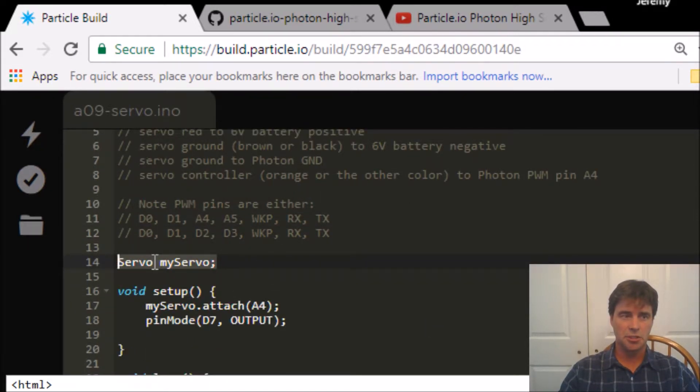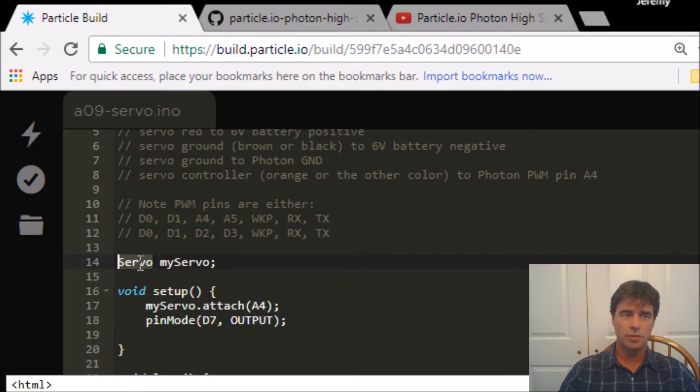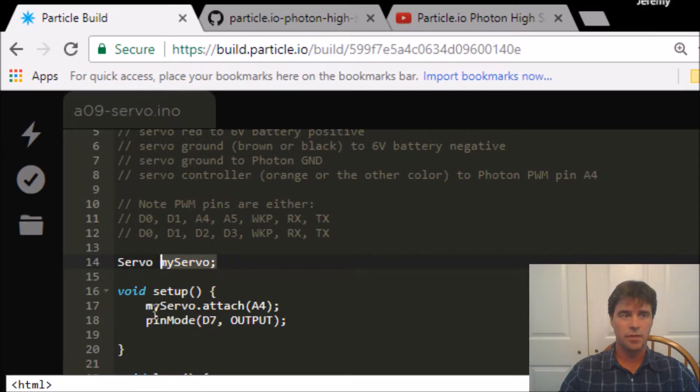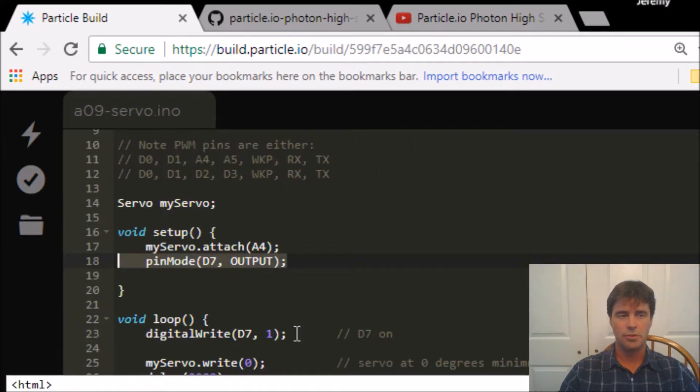This is a special, just like integer or float or boolean, servo is a keyword. I'm calling mine my servo. We're setting up my servo, we're attaching it to A4. I'm also setting D7 for output so I can flash it on.